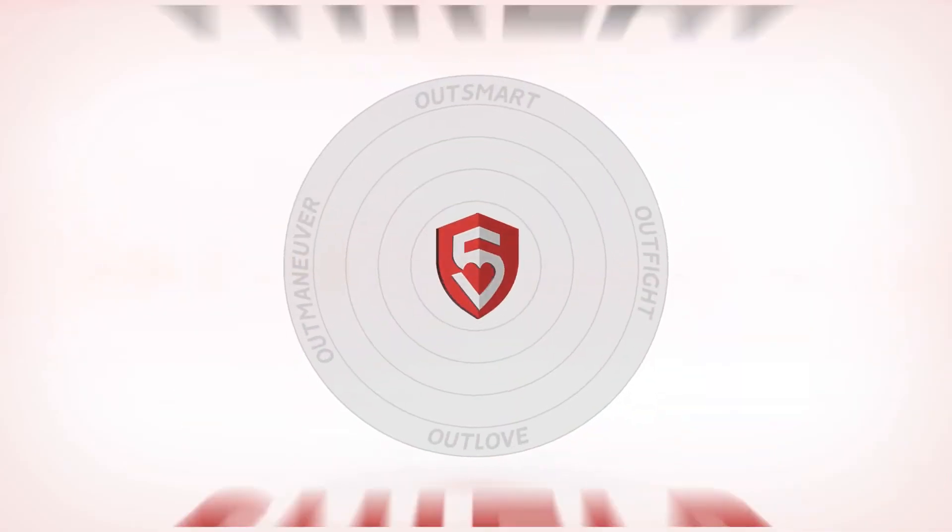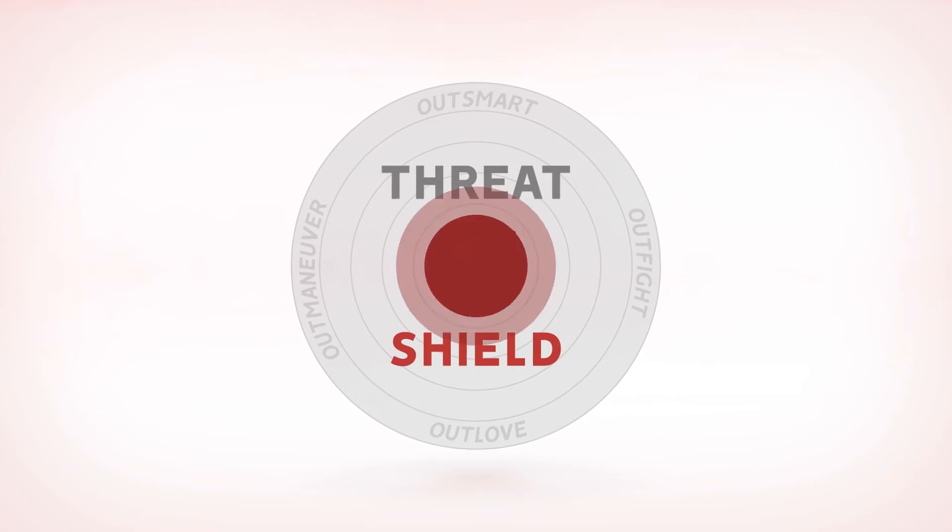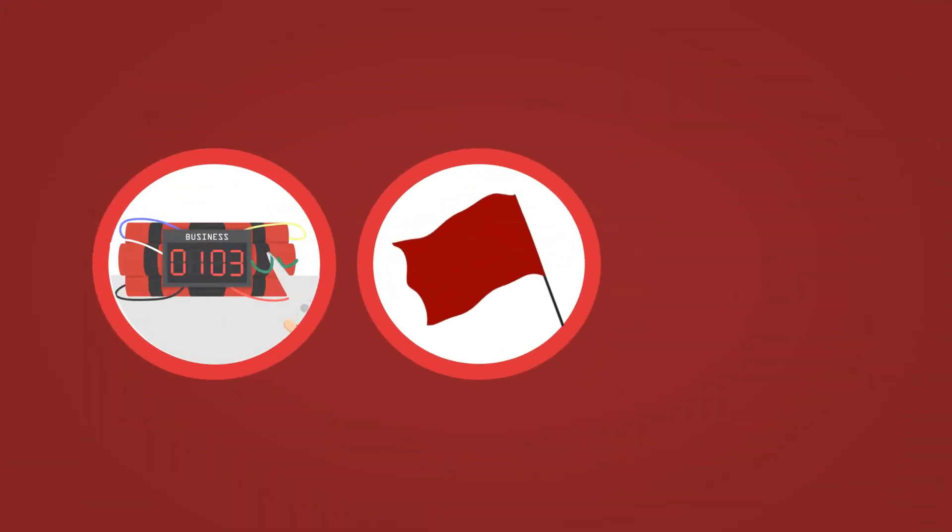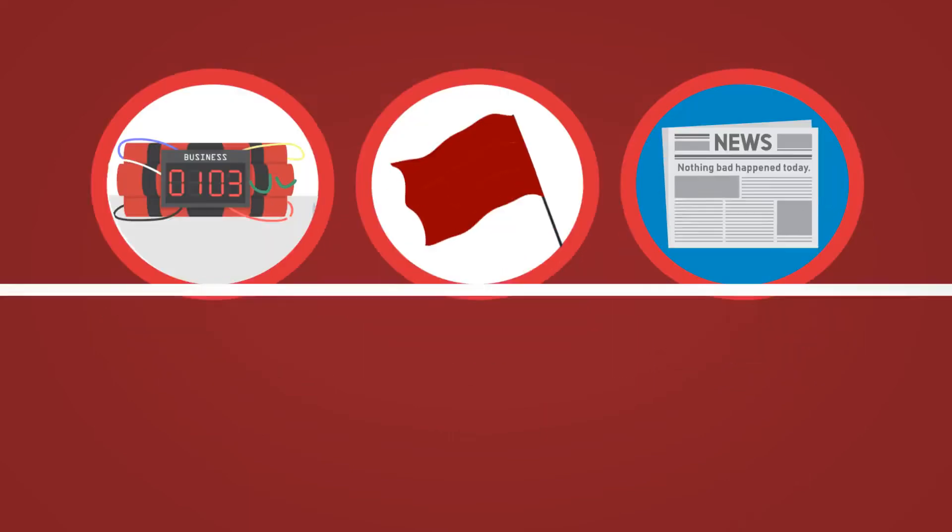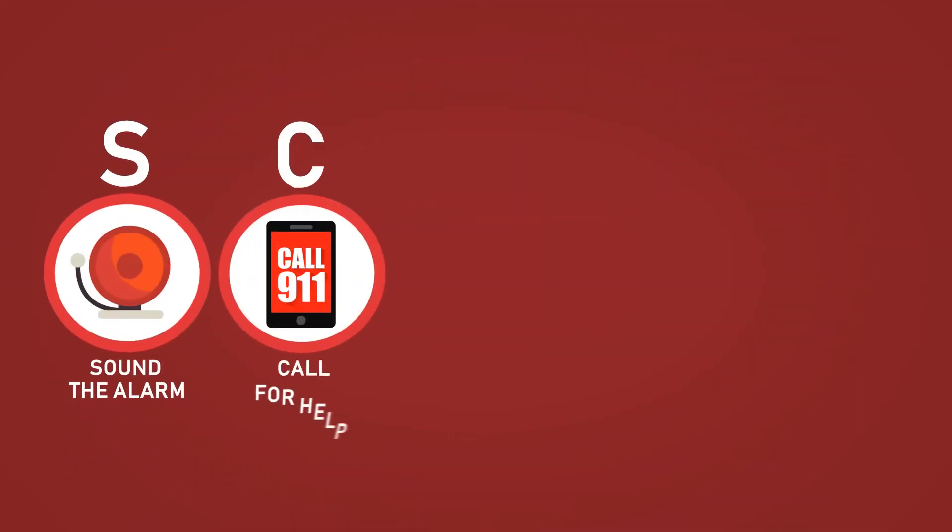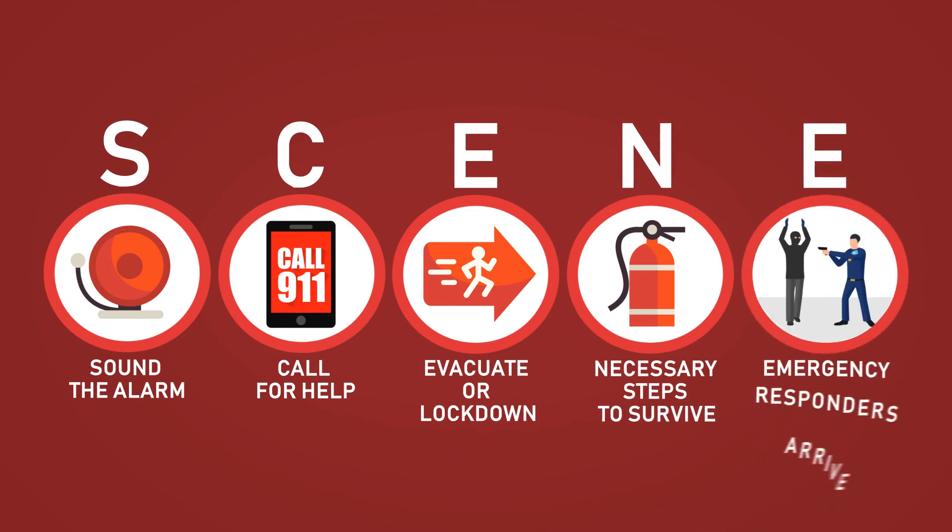Threat Shield 5 is the only active shooter training program that stresses warning signs, de-escalation and prevention. But we don't stop there. Using our proprietary scene response model, we teach comprehensive avoidance strategies.